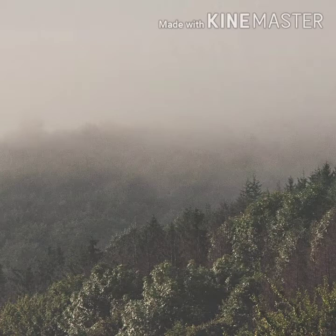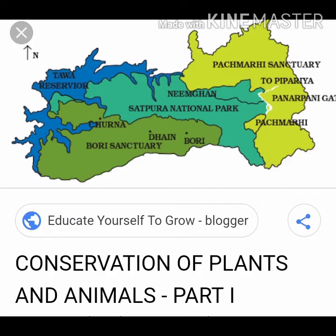Biodiversity means the varieties of plants and animals existing in an area. So in order to protect this biodiversity, the government put forward a number of protected areas which include sanctuaries, national parks and biosphere reserves.